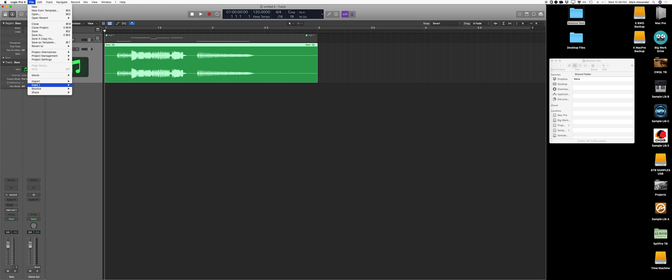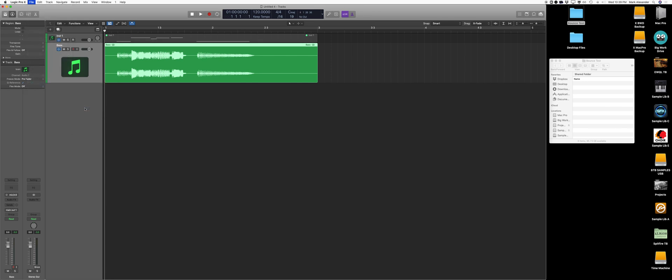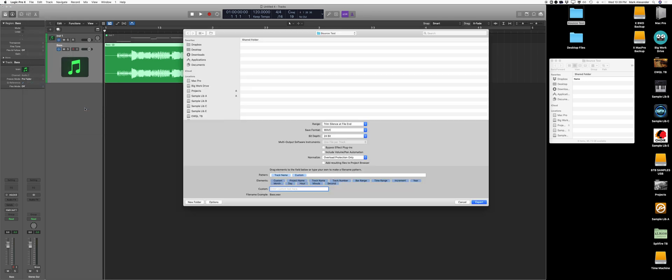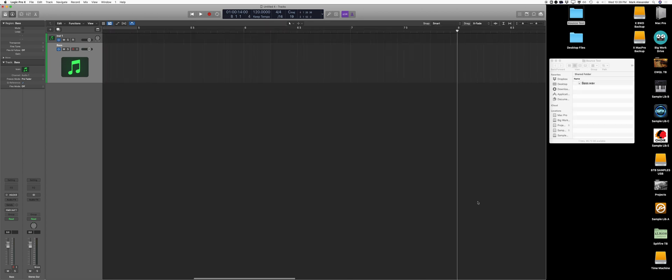And we're going to export one track as audio file. If you had a lot of tracks, you could do all tracks, but we're just going to do one track as audio file. Wave 24-bit. That's all good. Export.